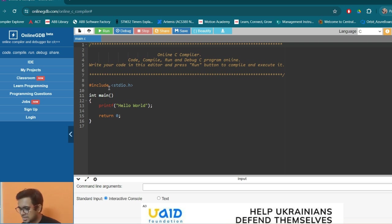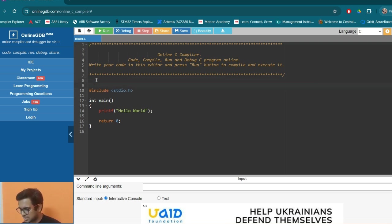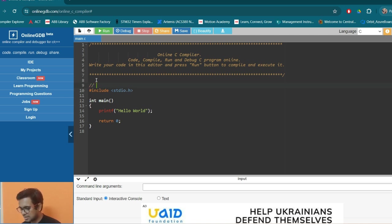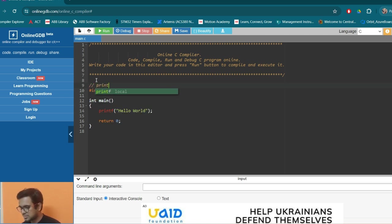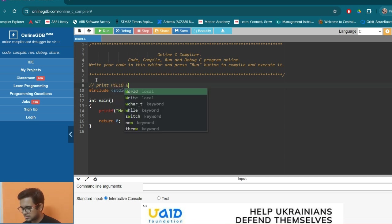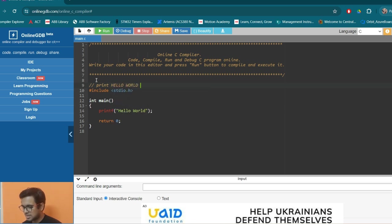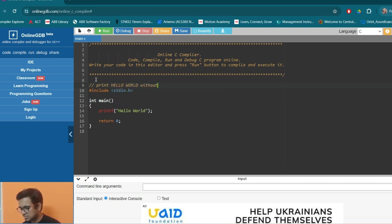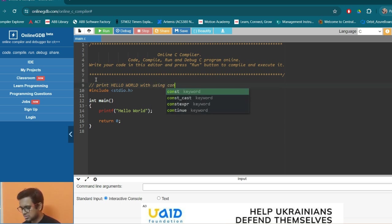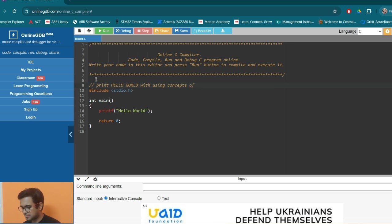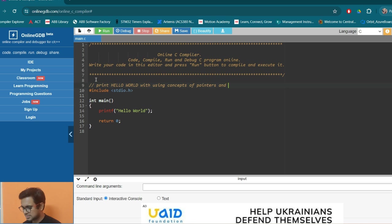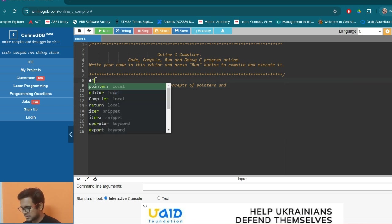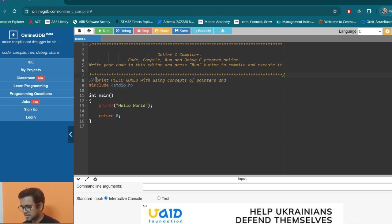So here the question is asked in one of the reputed company interview questions to print hello world. Print hello world with using concepts of pointers and